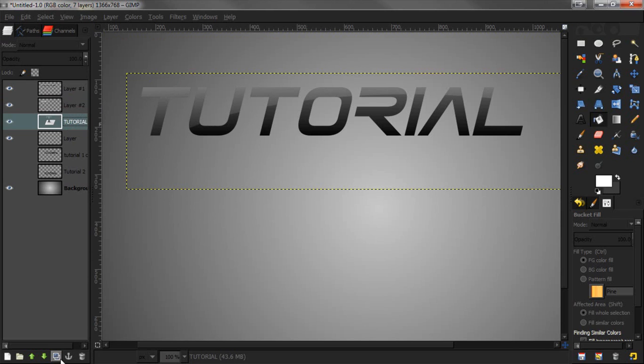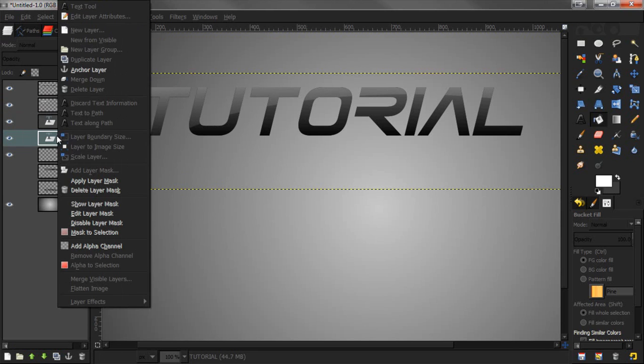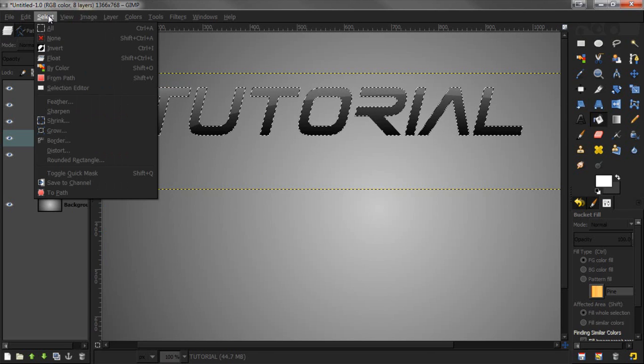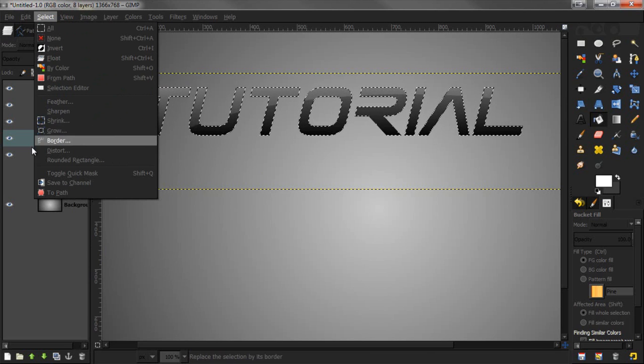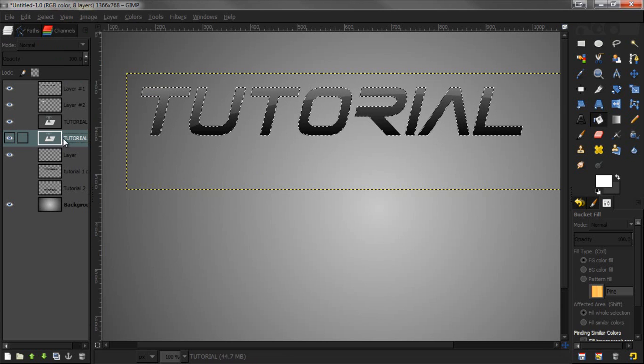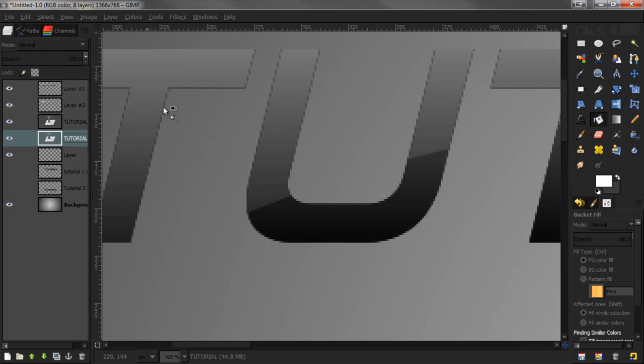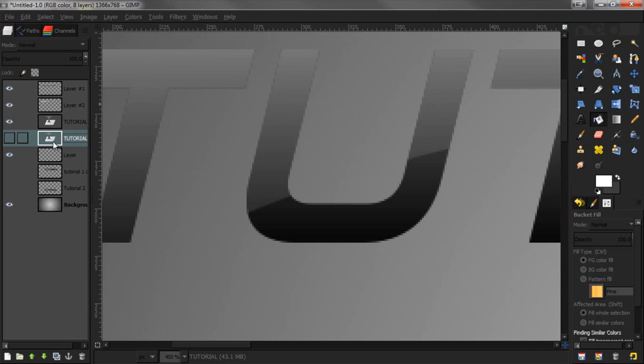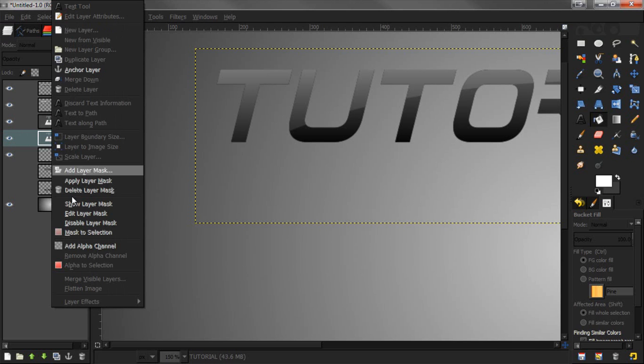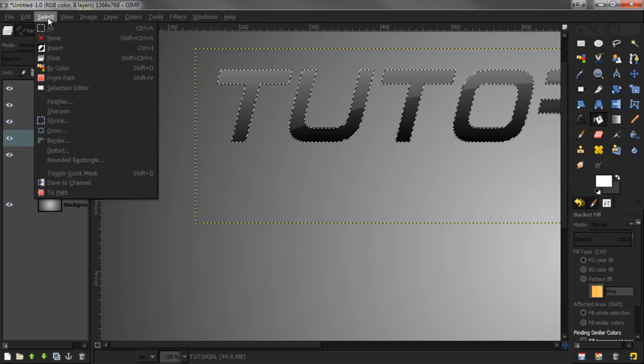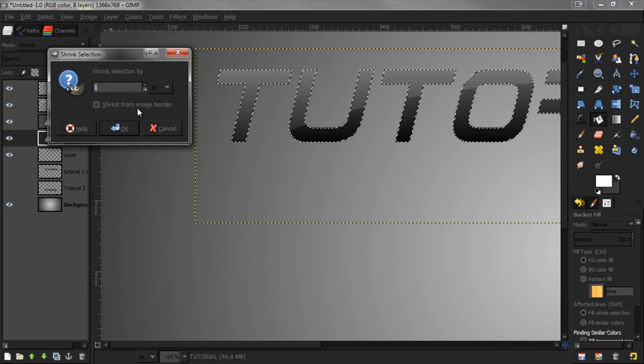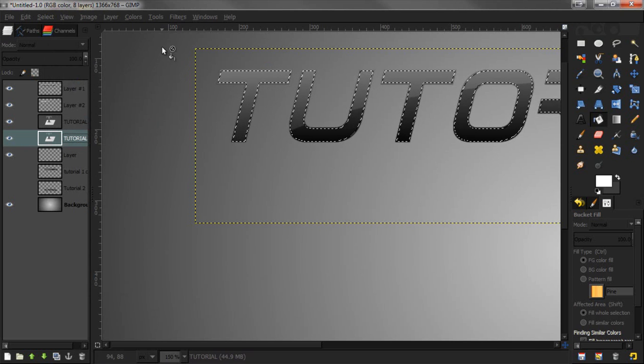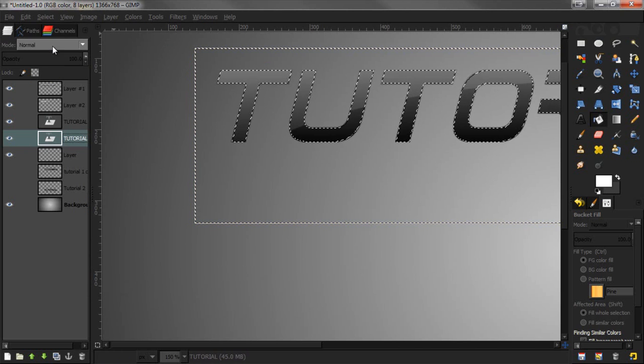Last but not least, I'm going to make it three-dimensional. We're going to duplicate the tutorial layer, alpha to selection, select shrink. The reason we're shrinking is because when we duplicated this, it's going to make the edges dark and black which looks extremely ugly. We're going to delete that by selecting it, shrinking it by one pixel, and going to select invert.